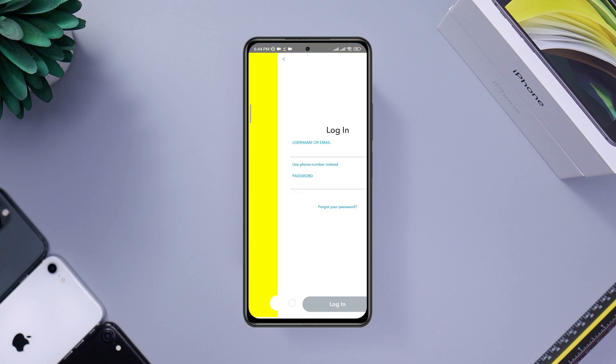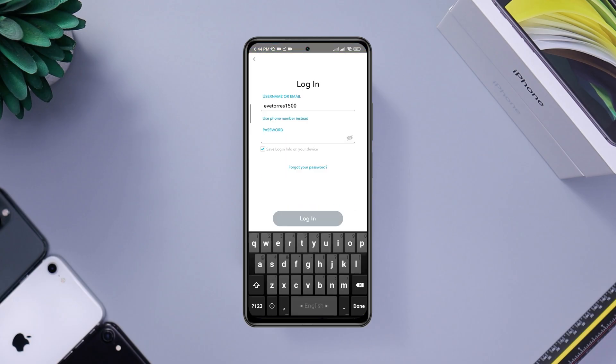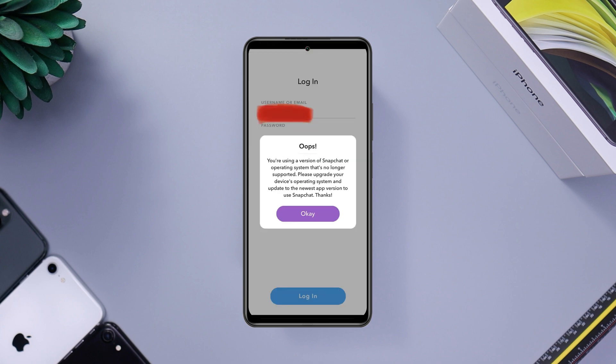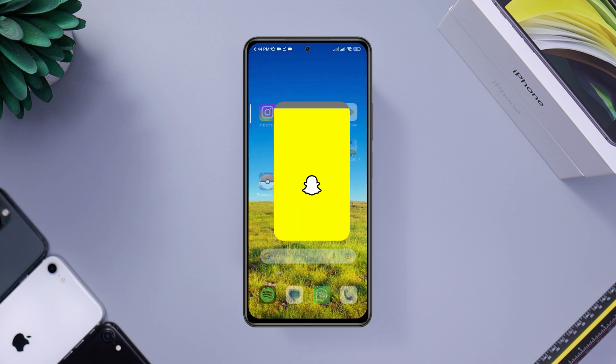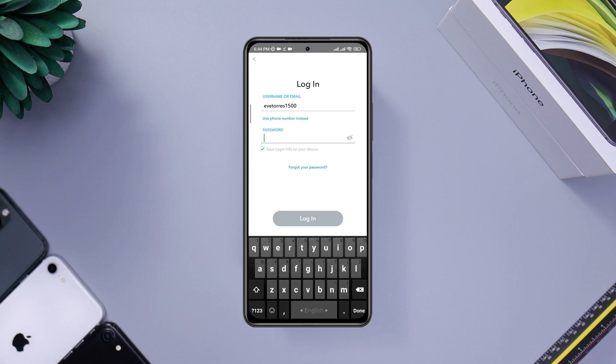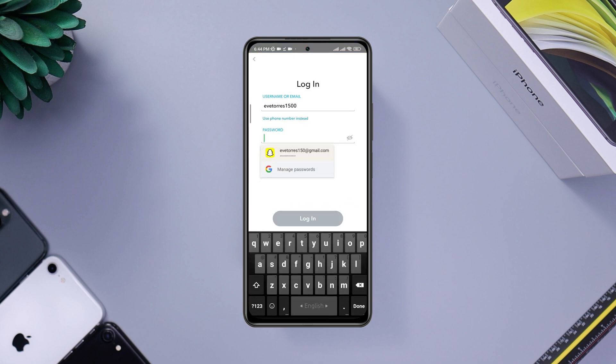Have you got a device ban or account ban on your Snapchat account? If you want to know how to solve your device ban or account problem and how to unban an account, you need to watch this entire video to learn an easy way to solve your problem.